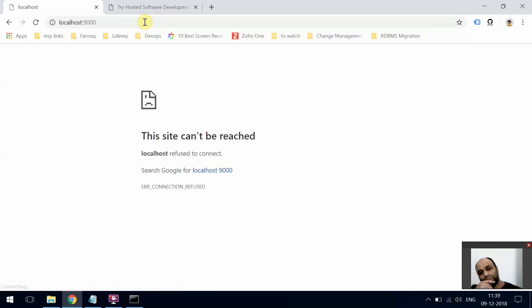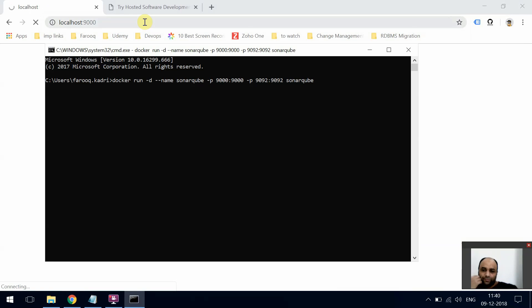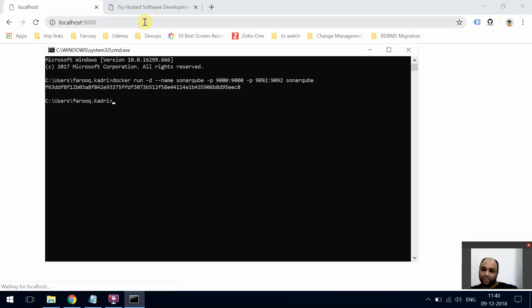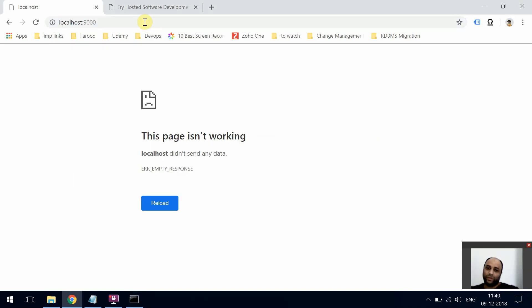If you see now, there's nothing on my machine on localhost:9000. Once this command runs successfully, SonarCube is going to start on my machine, and I should be able to access it when I hit enter. It's still loading, so just give it a minute.